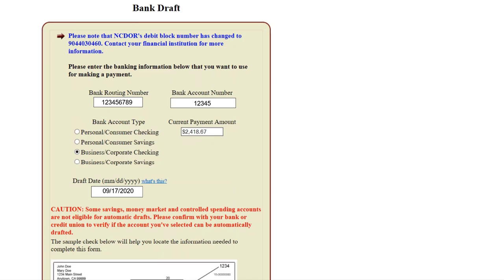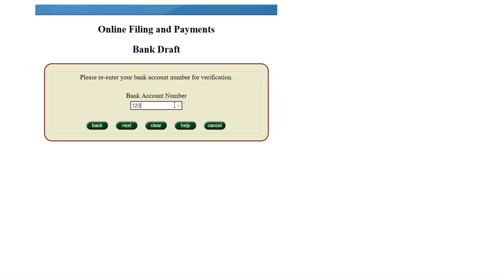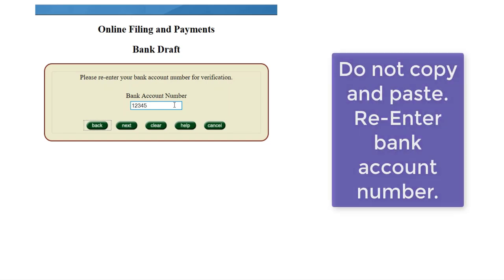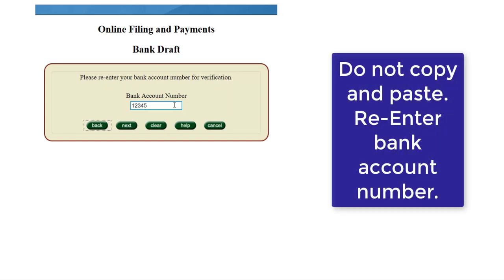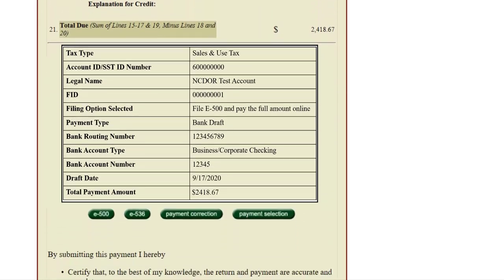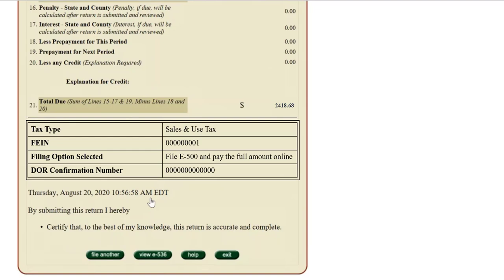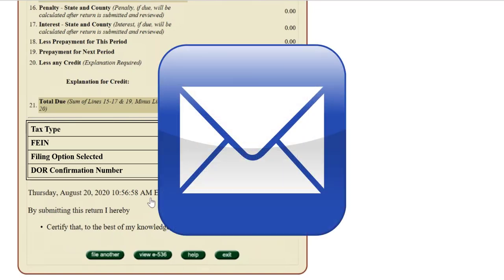Please also note the draft date — this date will default to the earliest possible date for the draft to occur. When the due date falls on a weekend or holiday, it will automatically change to the next business day. If you are making payments that are not notice payments, that date can be changed. However, if you extend the date beyond your regular due date, penalties and interest can occur. Re-enter your bank account number for verification purposes — do not copy and paste this number to eliminate errors. Verify all the information you've entered is correct before submitting. Once verified, select Submit. You should now see the confirmation number displayed on the screen — keep this number for your records. You will receive email confirmation within two business days, sent to the same email address you provided at the beginning.